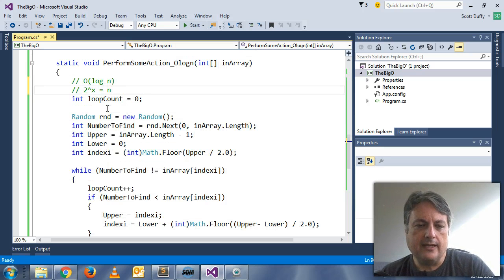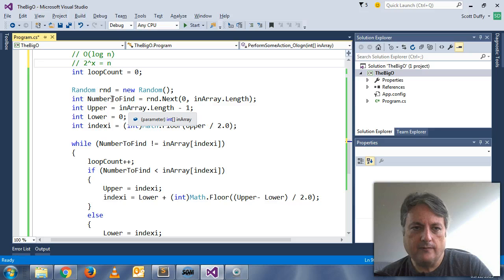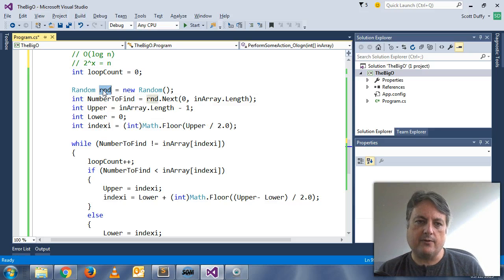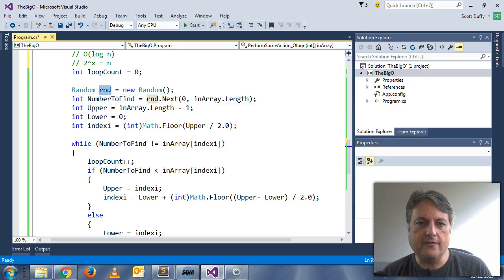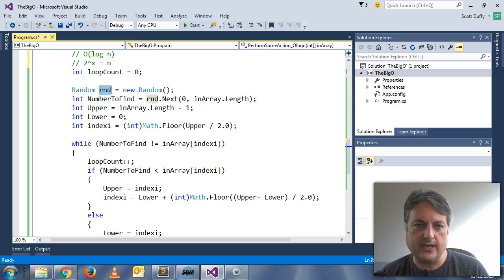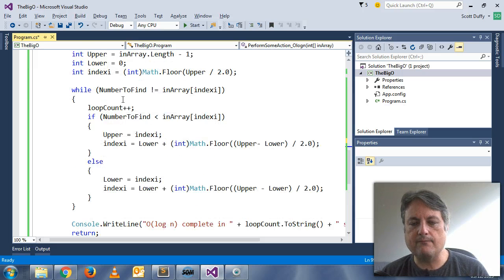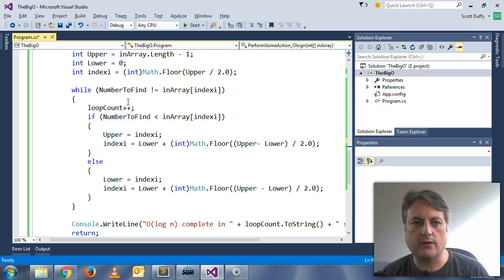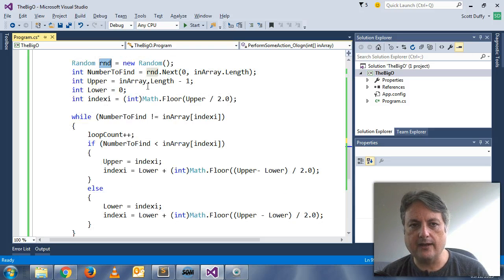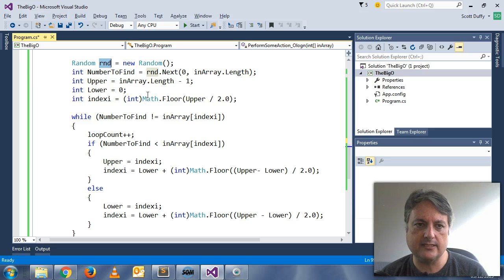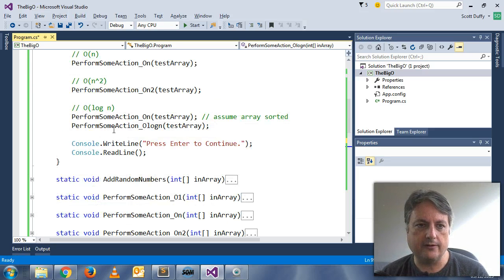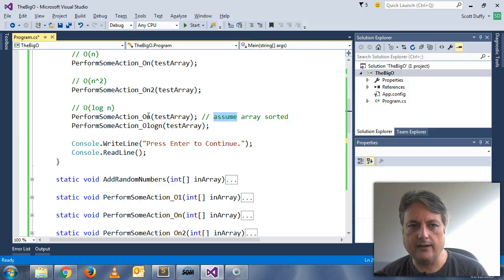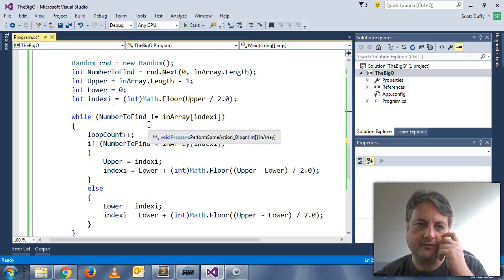So in this example, I picked a random number and I'm going to be looking through my array of 20,000 items, looking for that number. And so this is a binary sort operation. I am because the array I'm assuming the array is sorted in this instance, and I'll show you up here. I sort the array before I call the log n function.